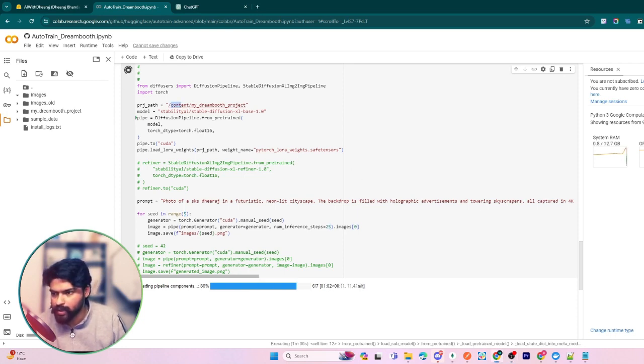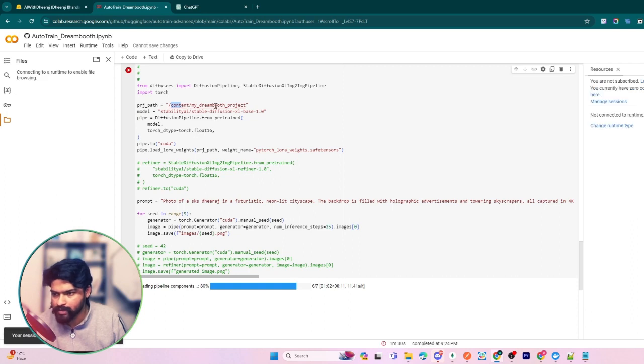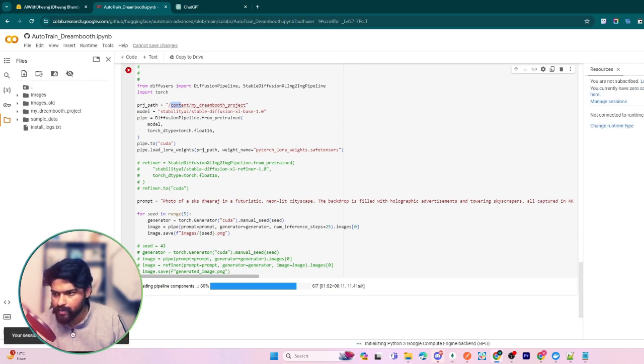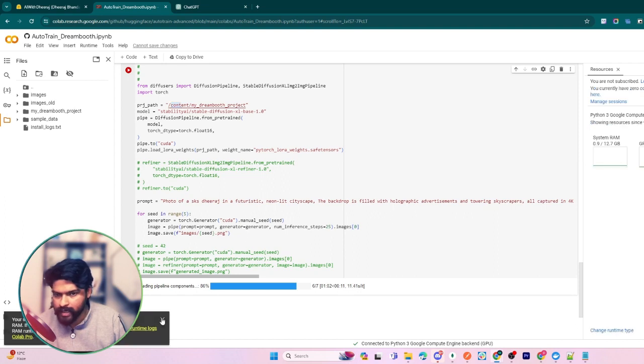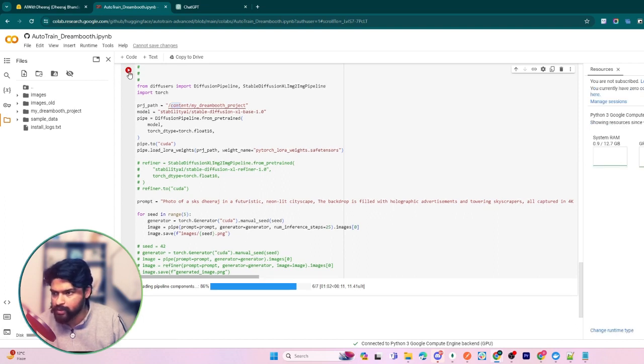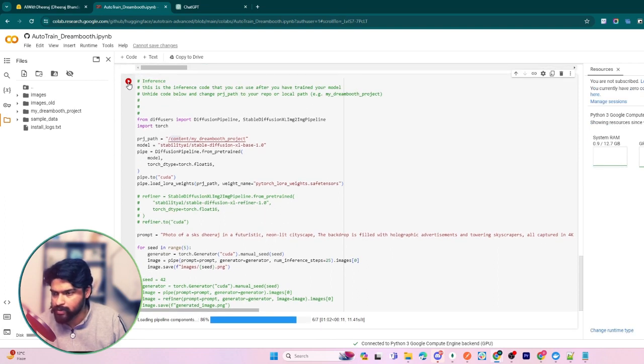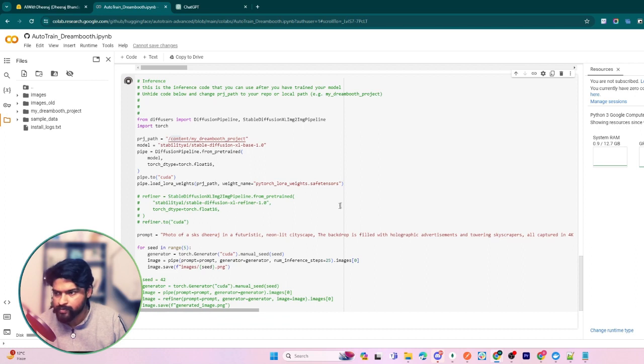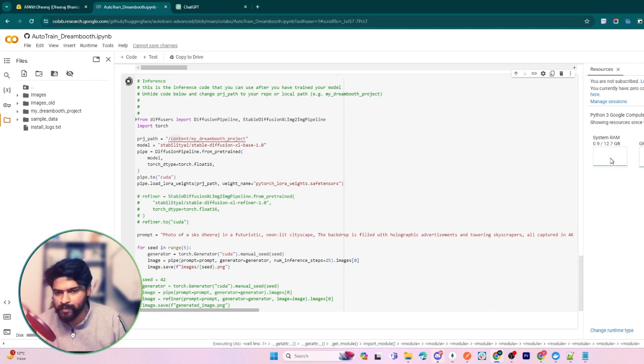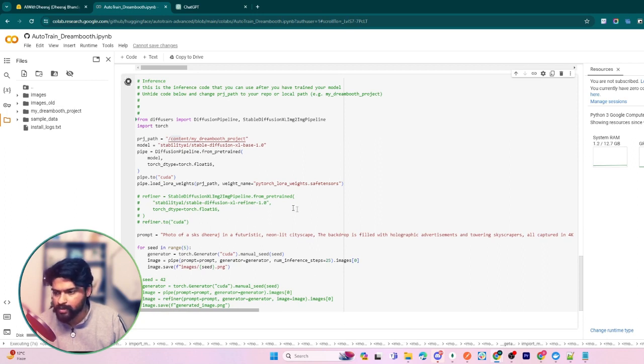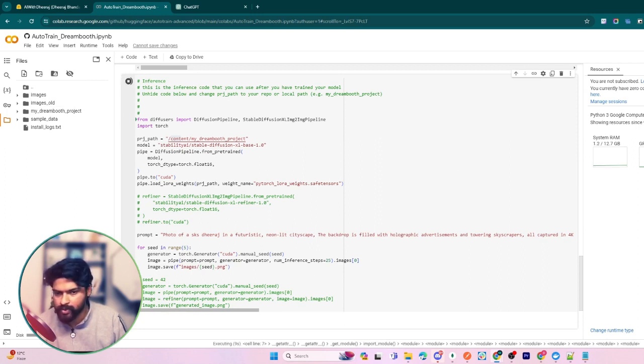So here you can see that it crashed. I am going to just run this block of code again. It might happen because it has limited capacity of GPU RAM and system RAM in the free Google Colab version. So just retry and it will proceed.